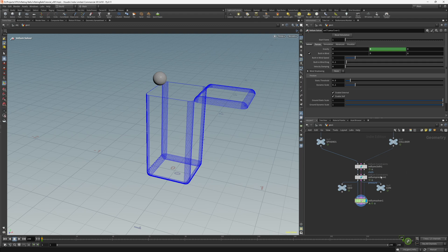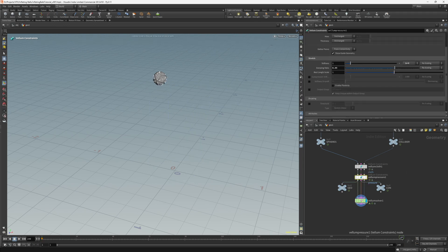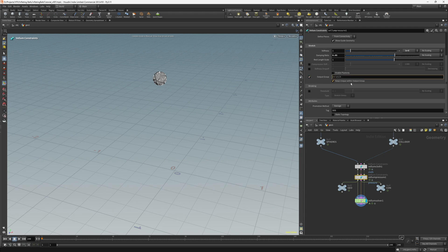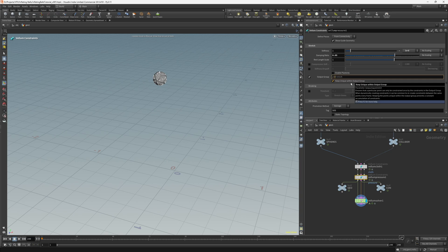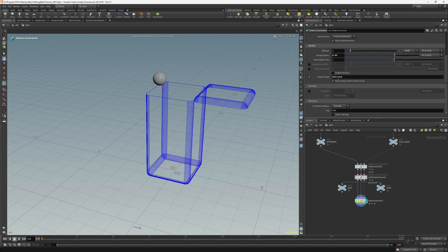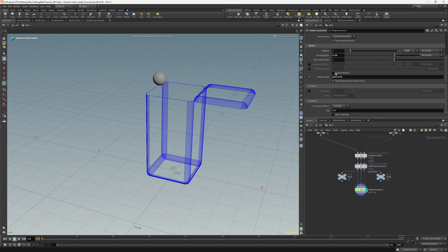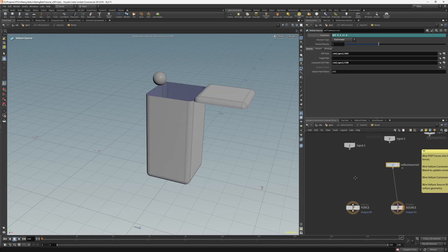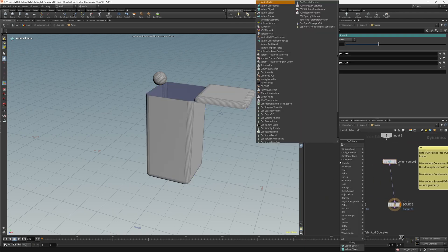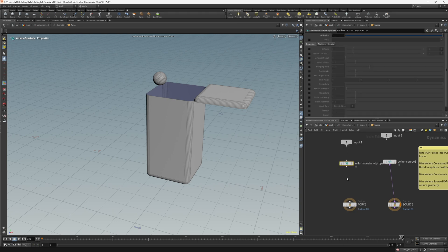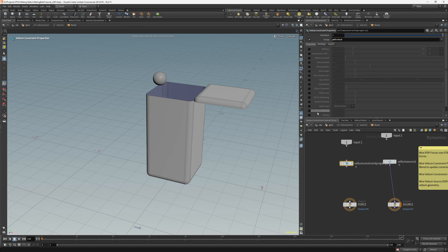So now we can actually enable the inflation. So first thing we need to do is go to the Vellum pressure node and in the stretch section, let's enable the output group and let's just change this to p_stretch. And the reason we change that name is because essentially, if you're using a bunch of different constraints, it's just good practice to change the output group name so that you're not editing all the values on all the different constraints.